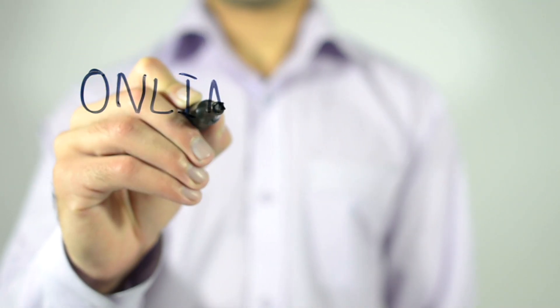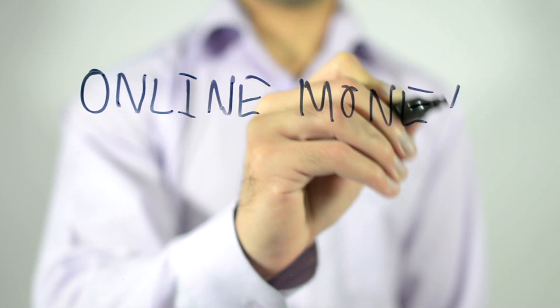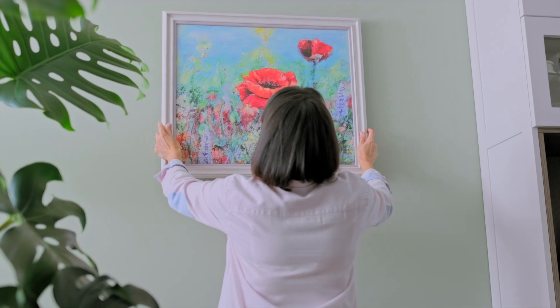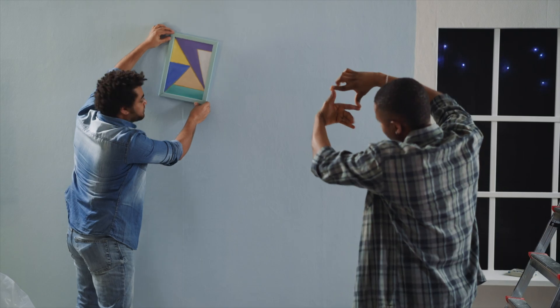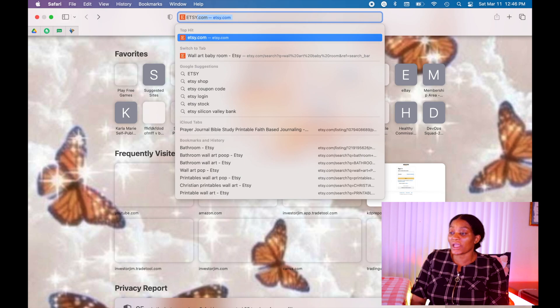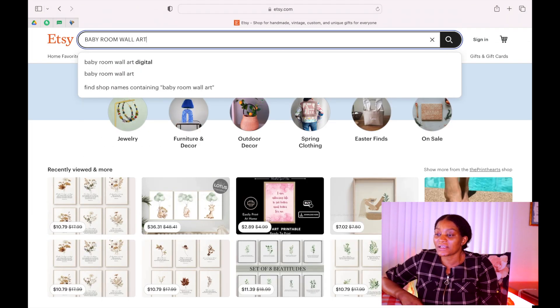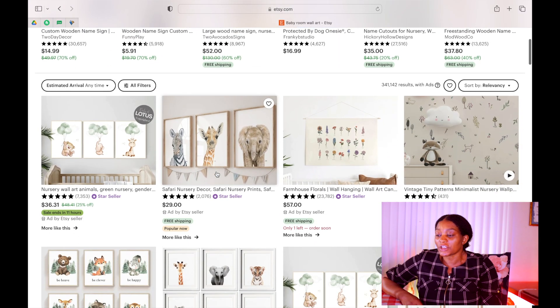In today's video I want to share with you how you can begin to make your own digital products and sell them to customers in places like Etsy. Customers can buy those products, put them in frames, and put them on their walls. We are going to look at three different products that are really selling well on Etsy. Let's go to Etsy.com and search for baby room wall art.